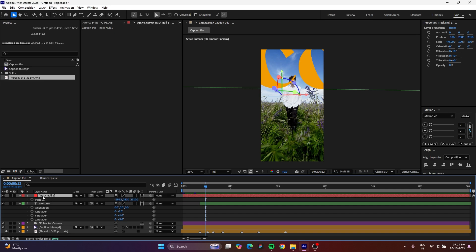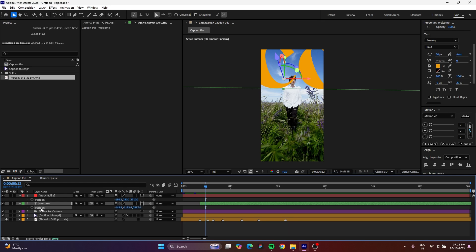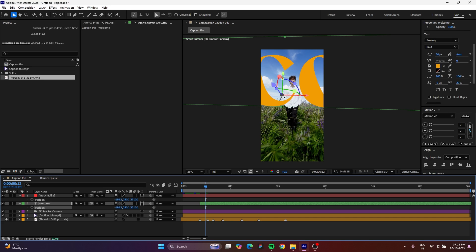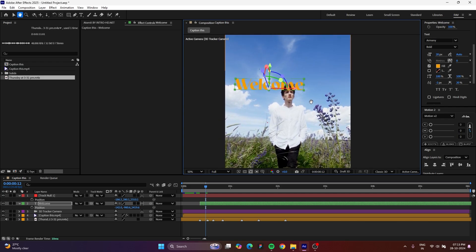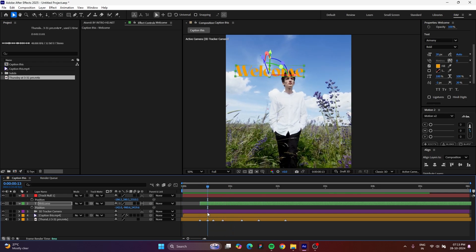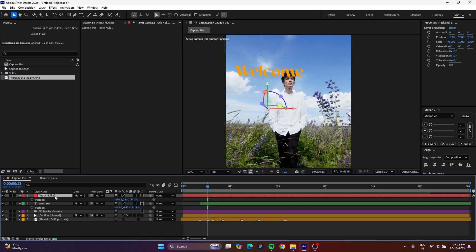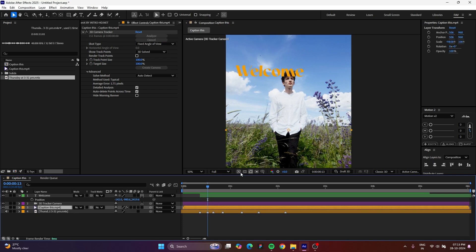Press P on the keyboard to access the position value of this null, which is coordinated to that area. Select this position and press Ctrl+C. Then go to the first letter text layer, press P on the keyboard to access its position, select the position and press Ctrl+V. It will move into the exact same position. Now you can reduce the font size and move it up. You can delete this null point because you've already placed the text using it.